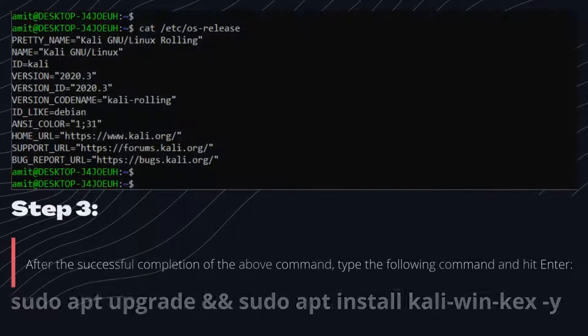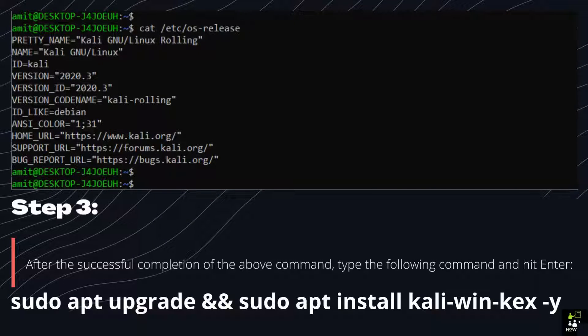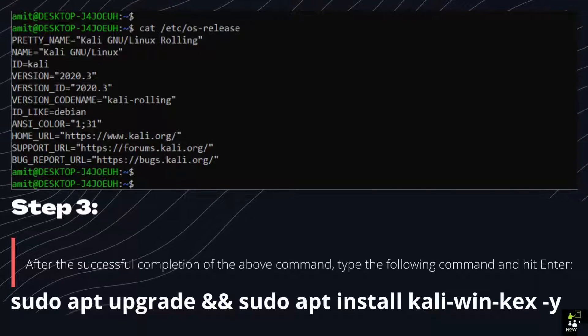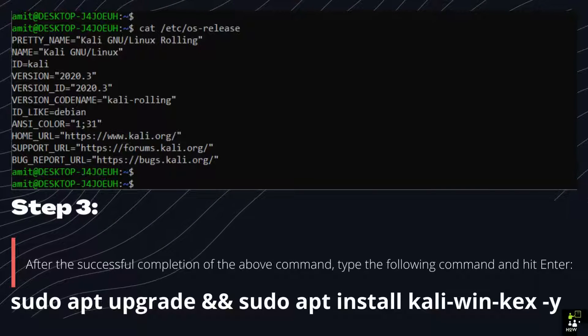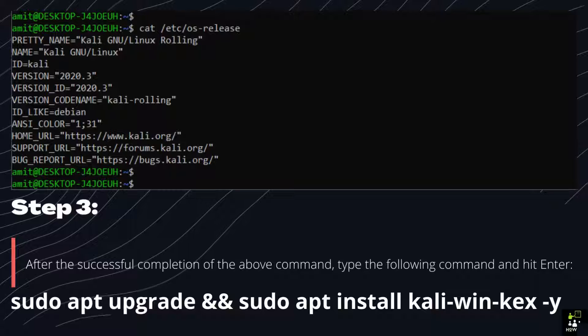Step 3: After the successful completion of the above command, type the following command and hit Enter.